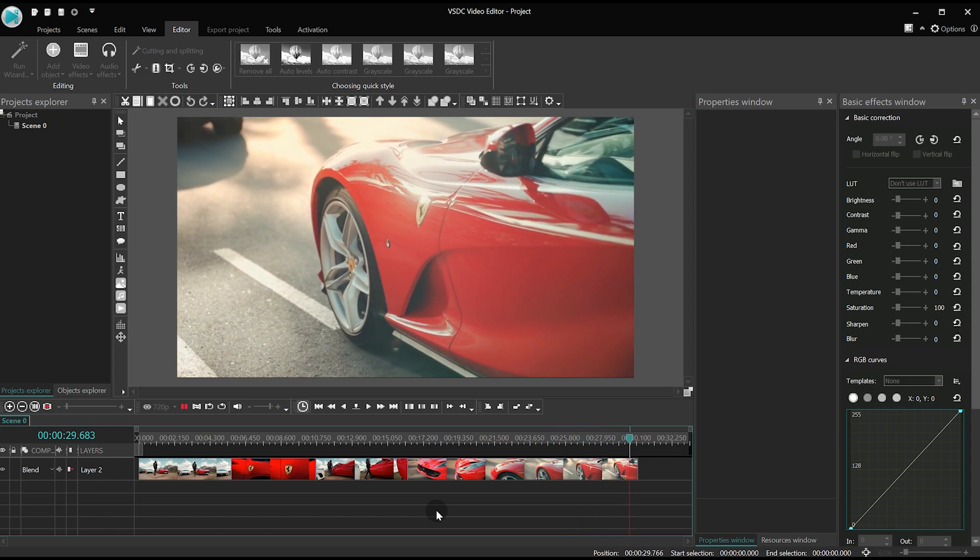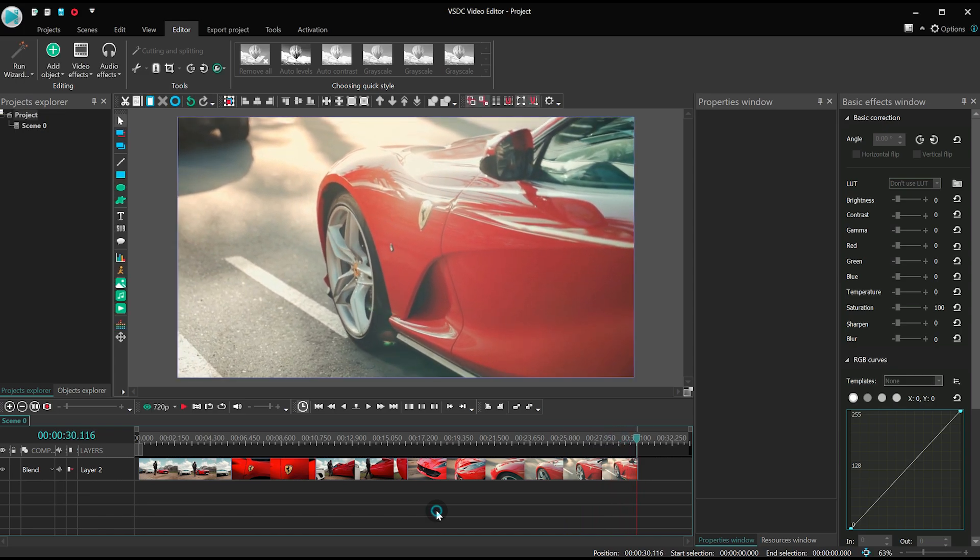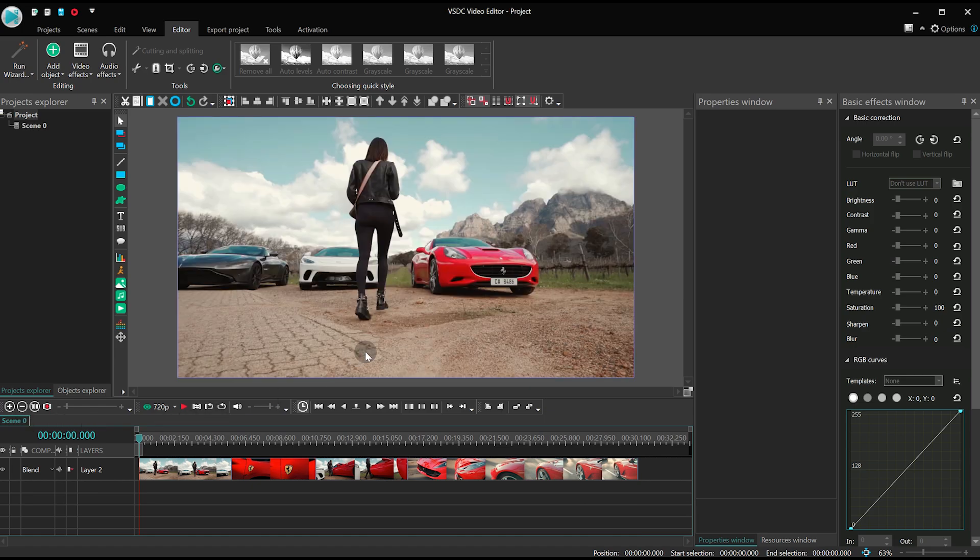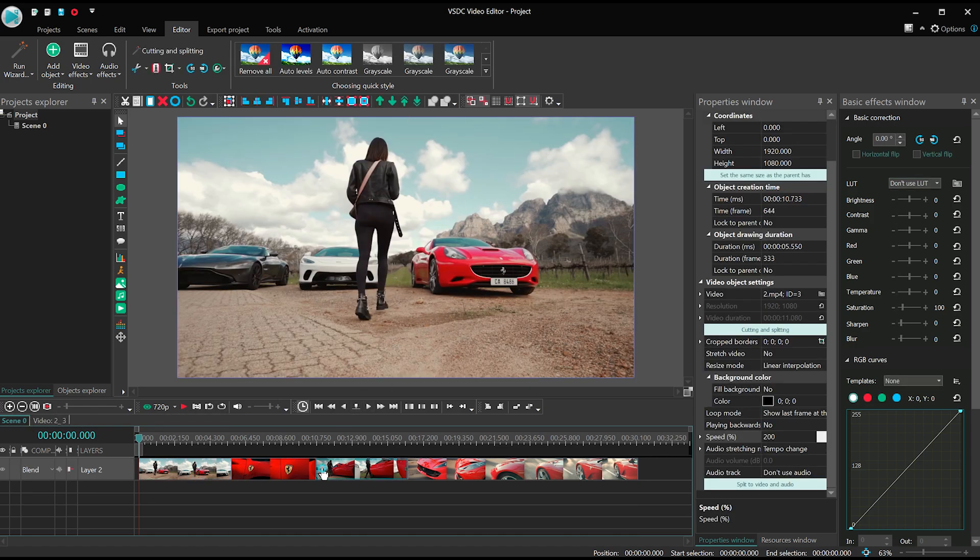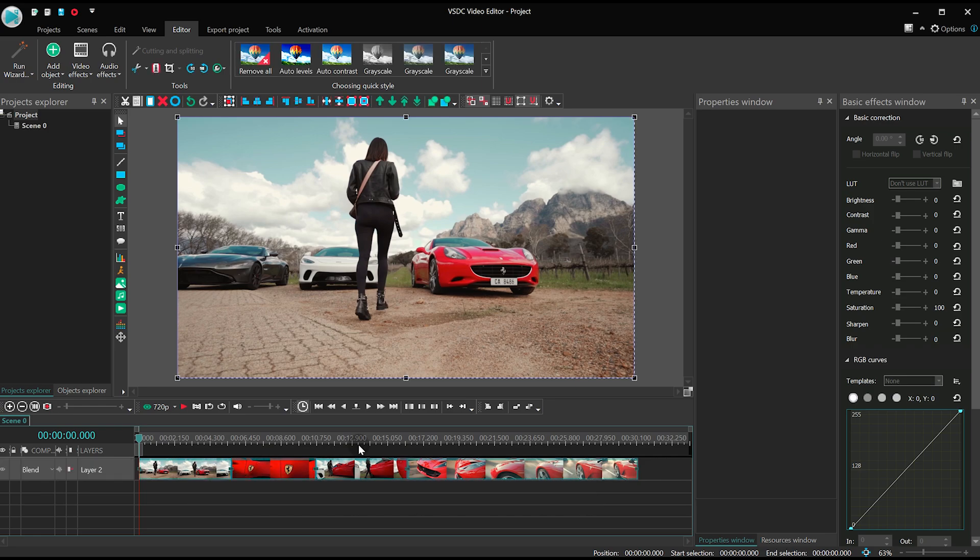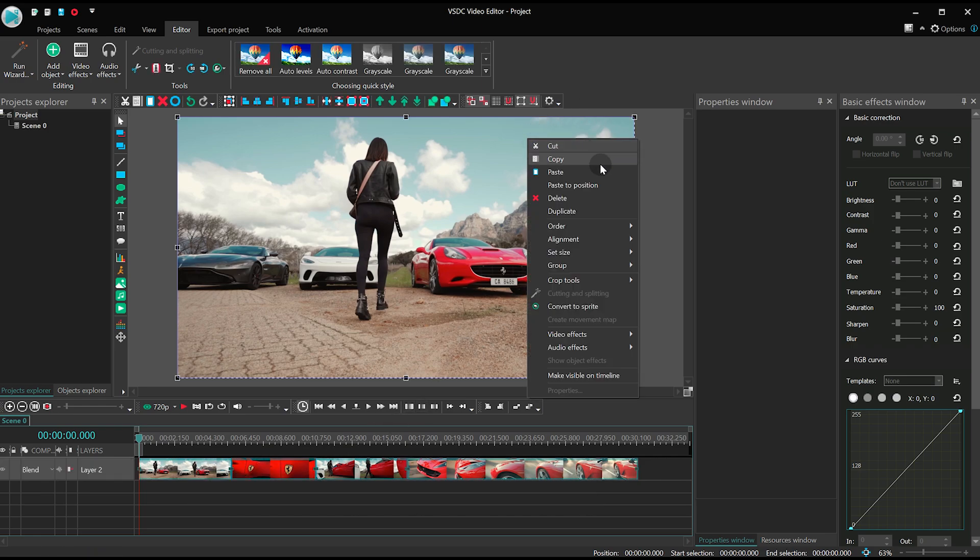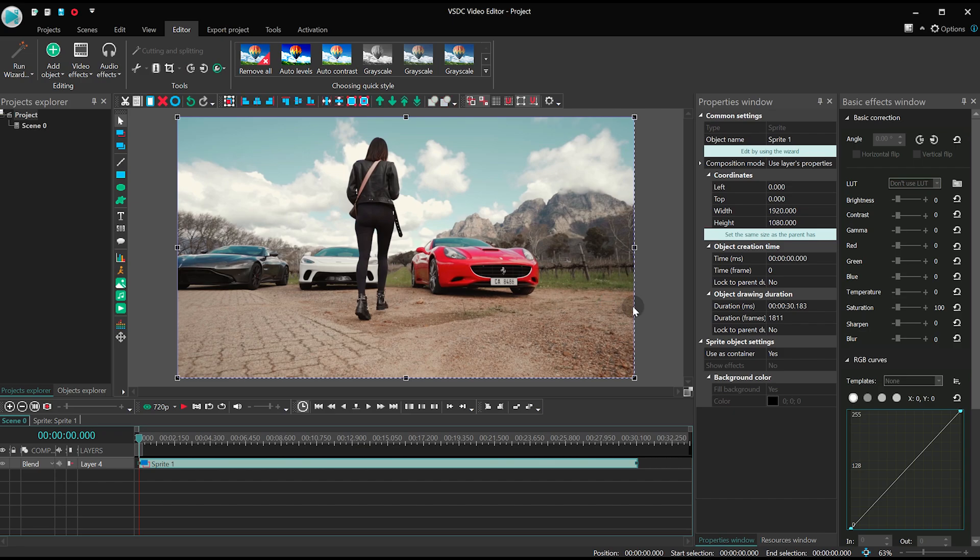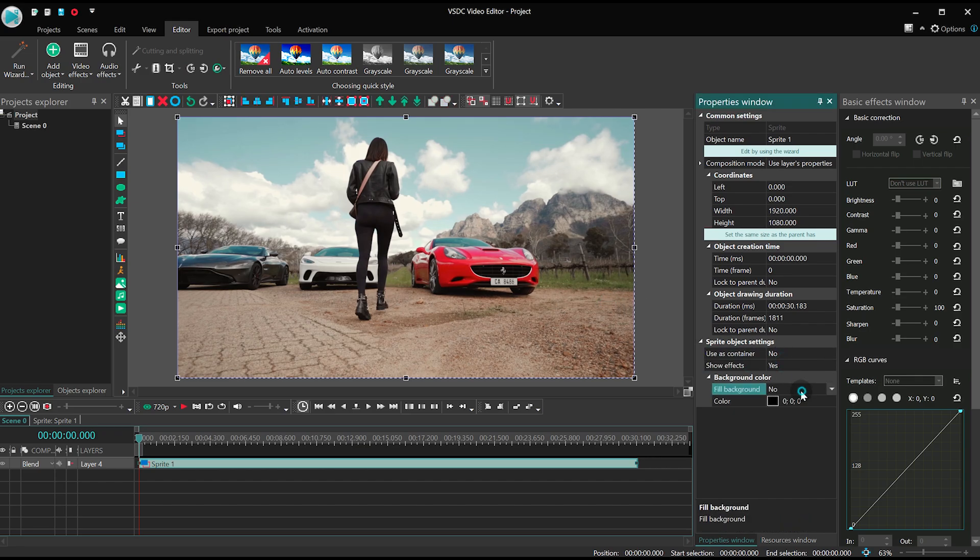This time, we'll apply the effect to several files simultaneously. Side note: if you're working with multiple files at the same time, it's always better to convert them into a sprite with the following parameters. Use as container: No. Show effects: Yes. Fill background: No.